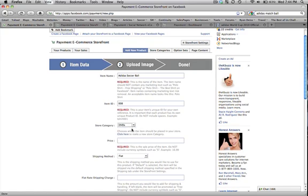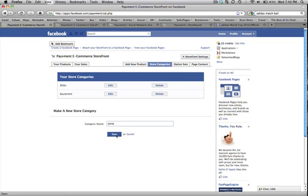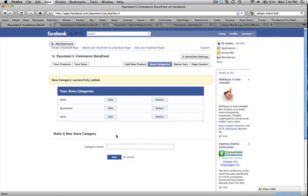So Soccer Equipment, like balls or jerseys, whatnot. If you wanted to create your own category, go ahead and click there and create a new category. So you put in the category name. So let's do shirts. Let's save that. And now it made a new category in my store.